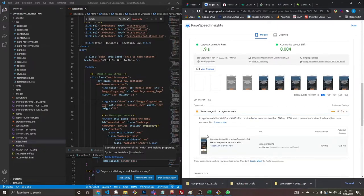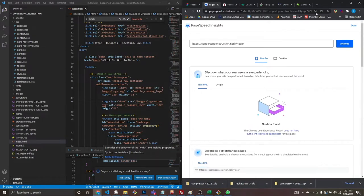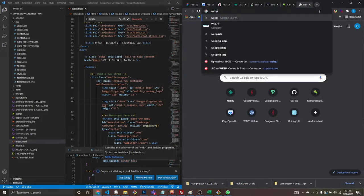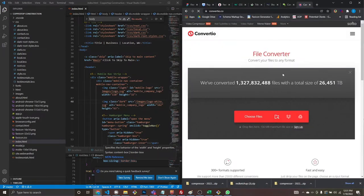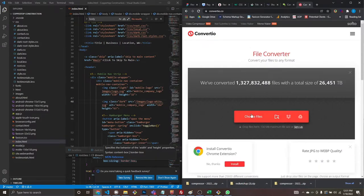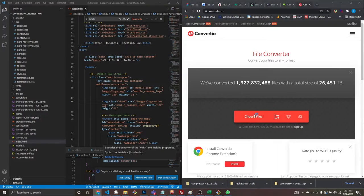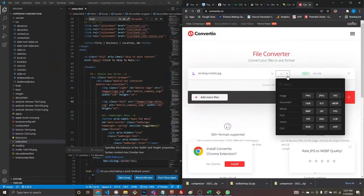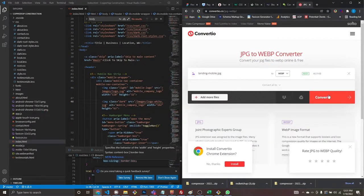One thing it wants is to serve the landing image in WebP format. We're going to use convertio — I think you get 10 free conversions a day. Let's choose our landing mobile image, convert it to WebP and see what happens.